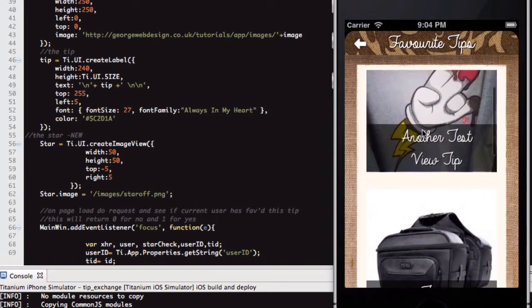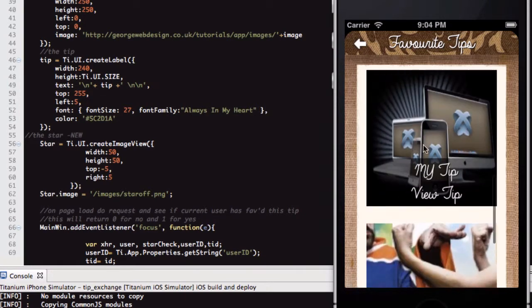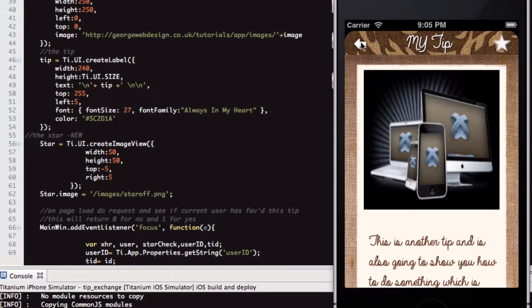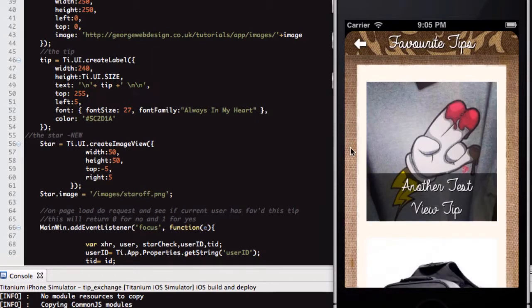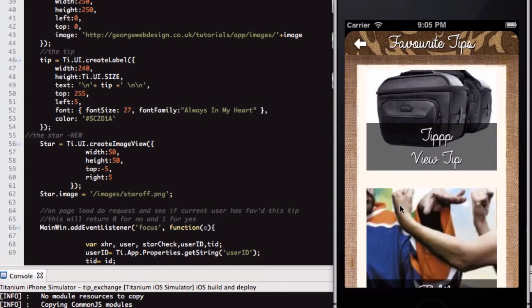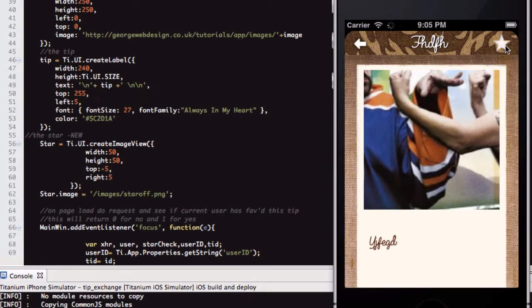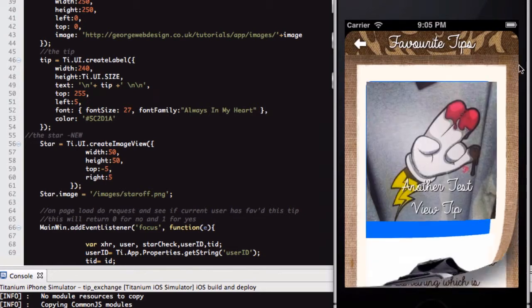When you click through into one of these, you'll notice there's a star. Initially it was white, but it does a database call and checks if I have favourited the tip — and I have, so it goes yellow. If I click that star, it removes it from my favourites. When I click back, you'll notice that table reloaded. That tip is no longer a favourite. You can do that from all of these and eventually you'll have no tips left in your favourites.